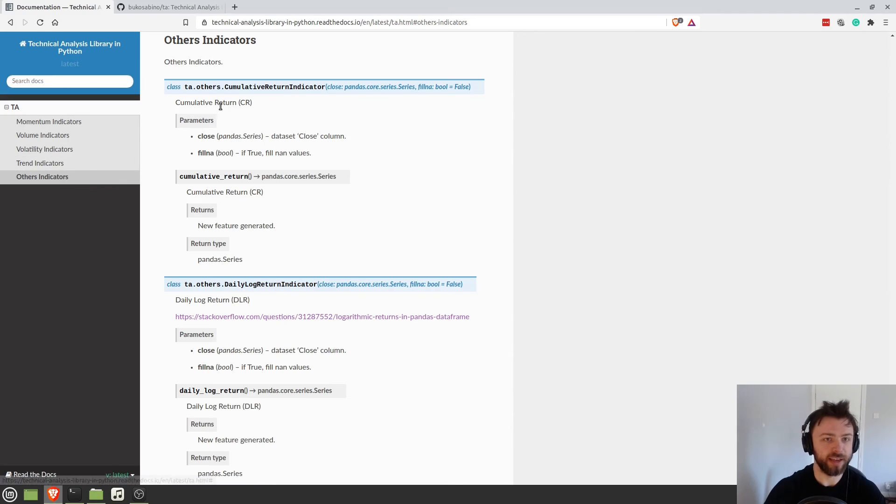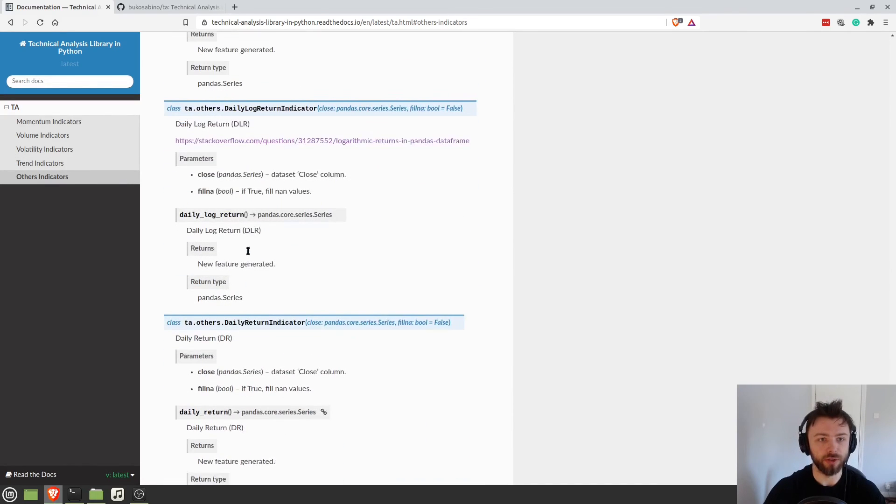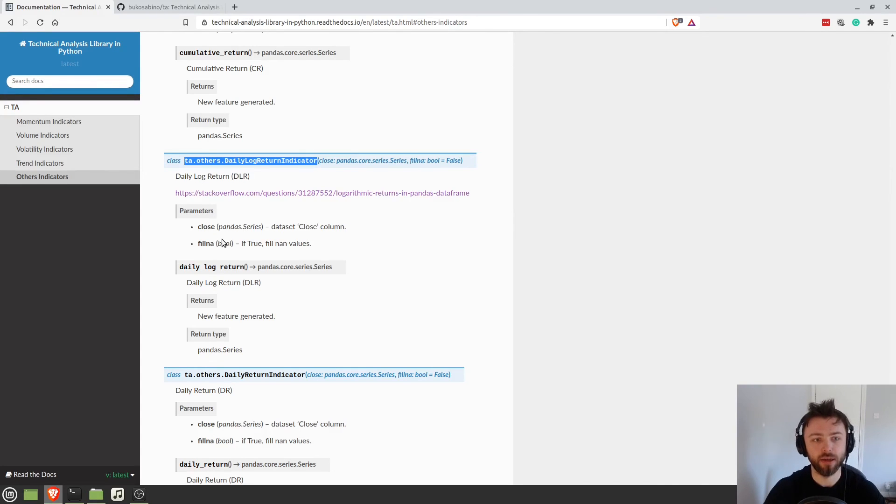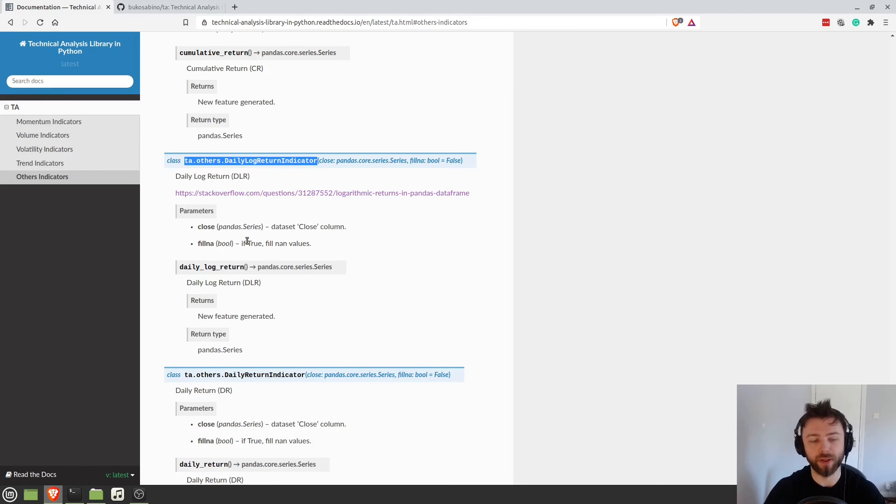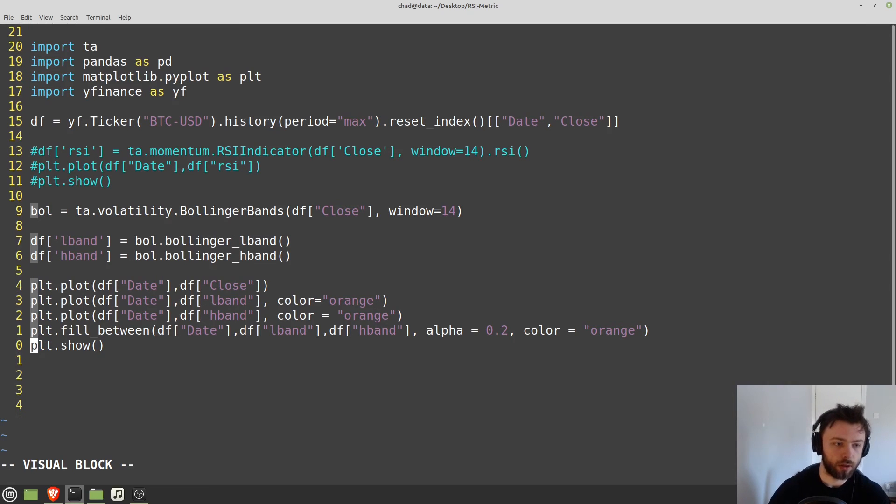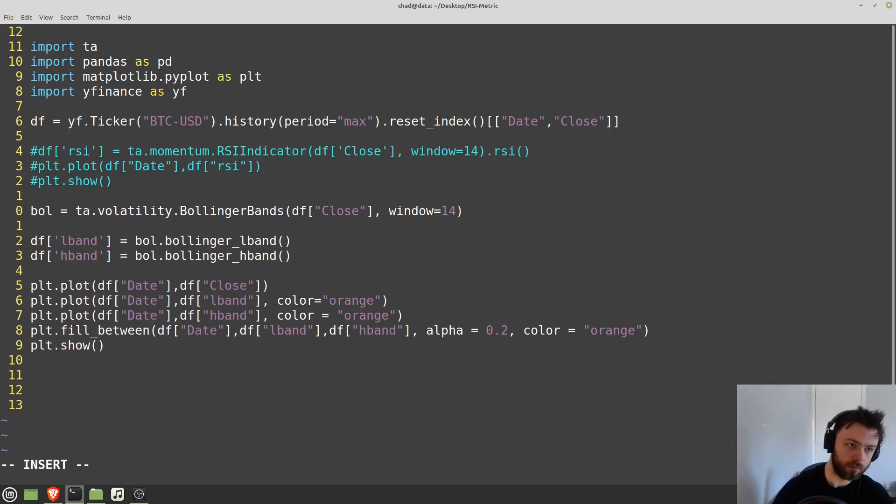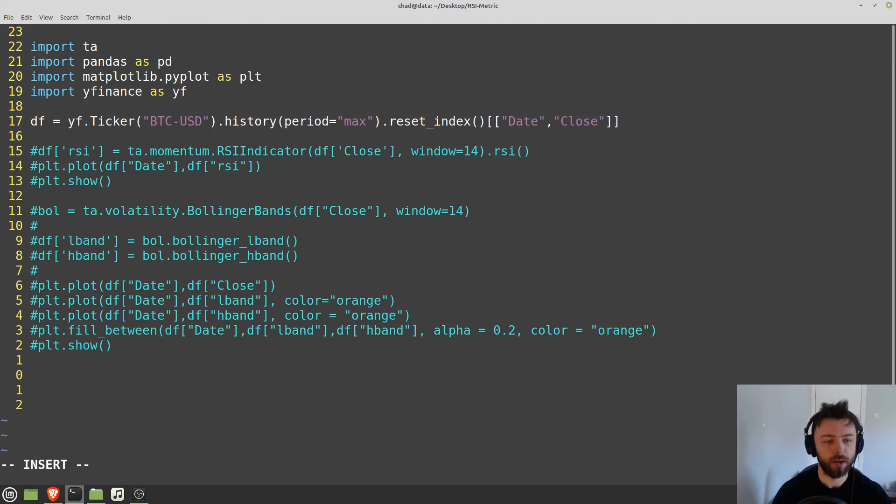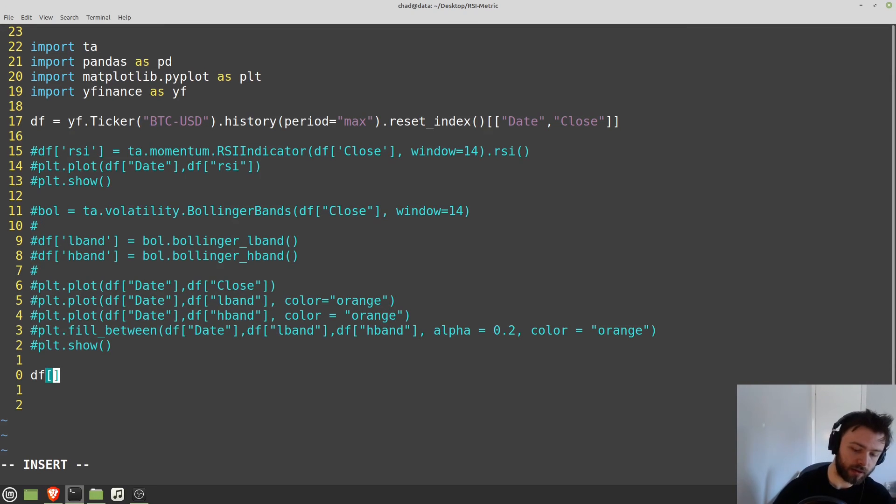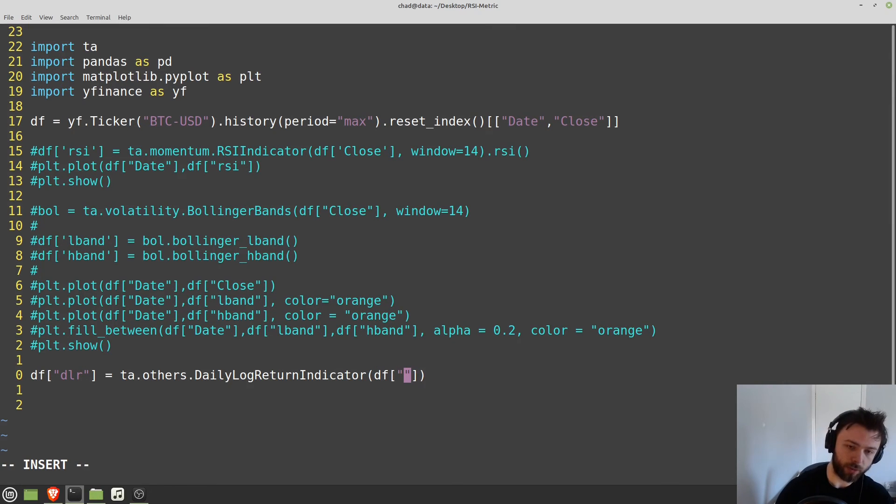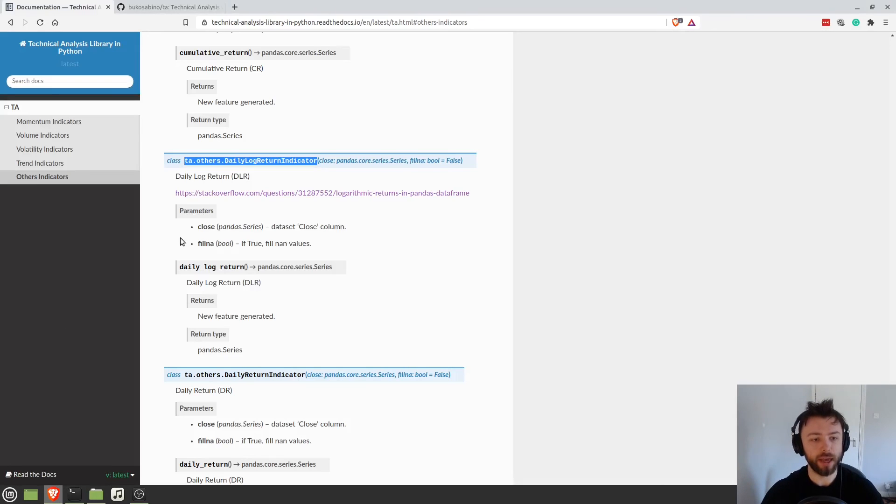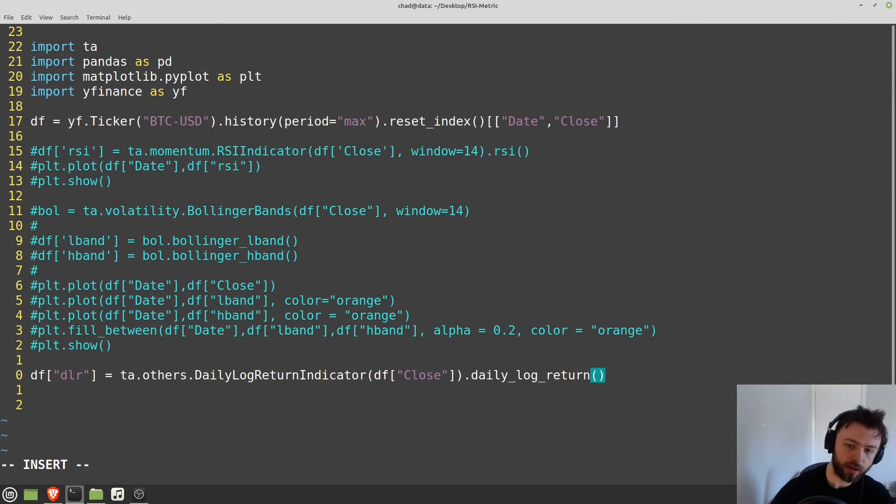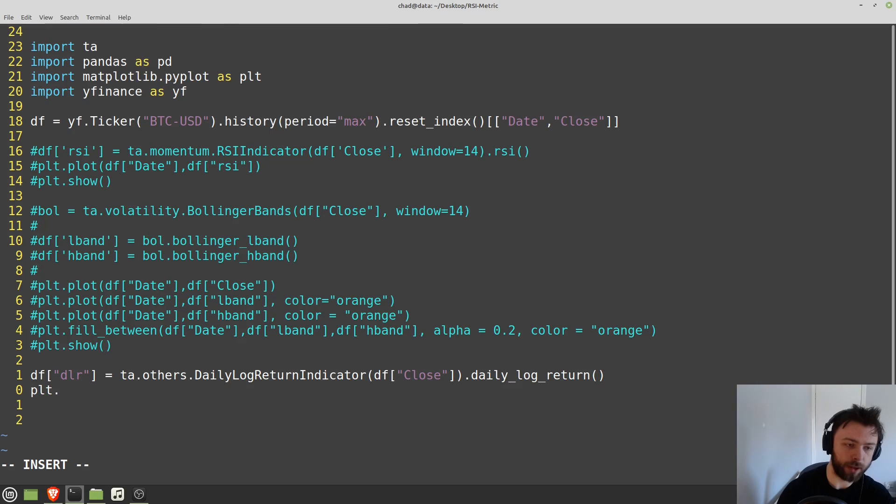Let's go ahead and do one more example to make sure that we're really getting how to use this library to calculate any technical indicator that we might want. So I'm going to go to other indicators. I'm going to go to daily log return. Just an interesting indicator. And again, it just takes the close and an optional fill NA, which we're not going to fill in. So we'll go ahead and comment out our previous code here. And then we'll say DF DLR is equal to this, DF close, which was our parameter that we needed to provide. And then we need to grab the method name from the documentation. So daily log return. And that should do it. And then we'll just plot this straight up in matplotlib.